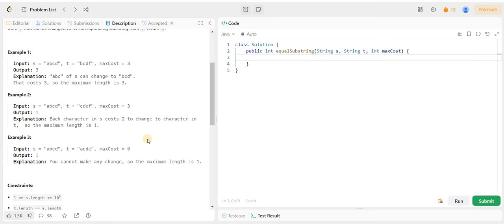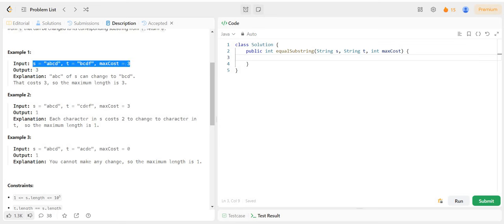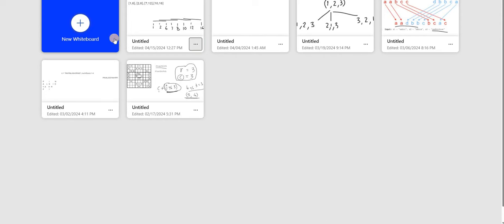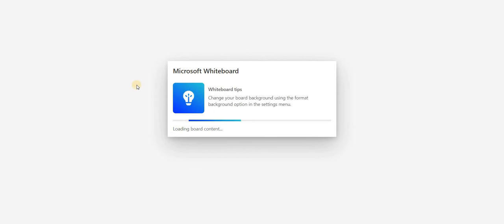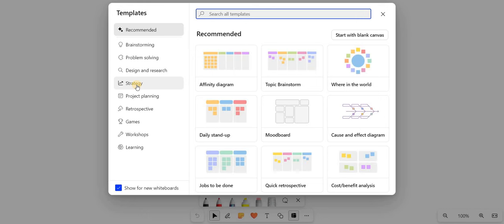We are going to solve this using a sliding window approach. We will treat max cost as our total available money, or total available cost, that we can spend on character conversions.